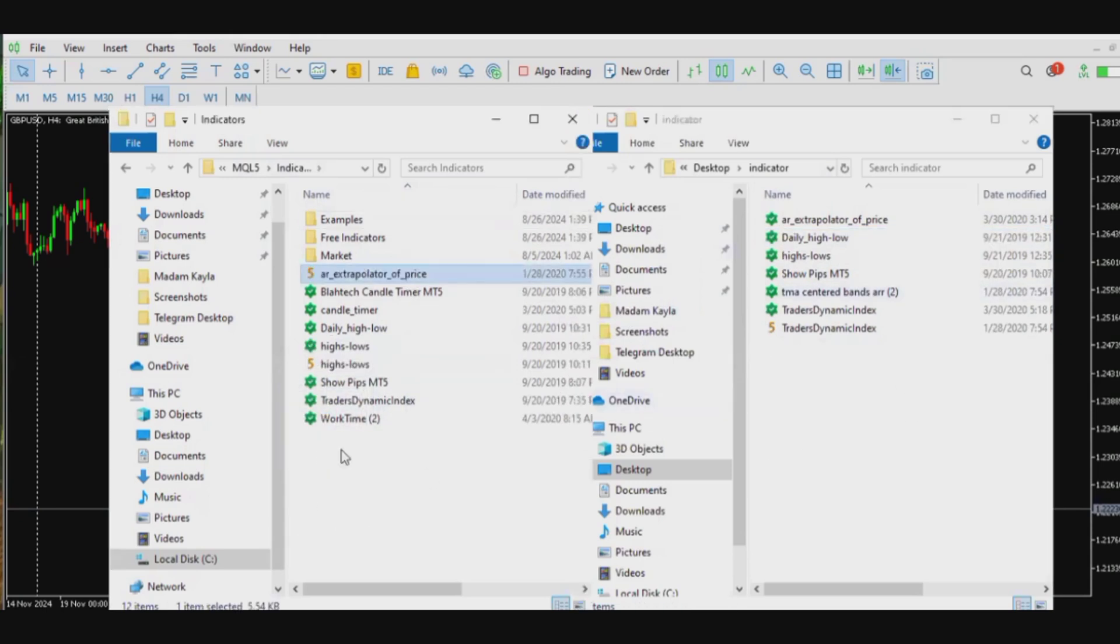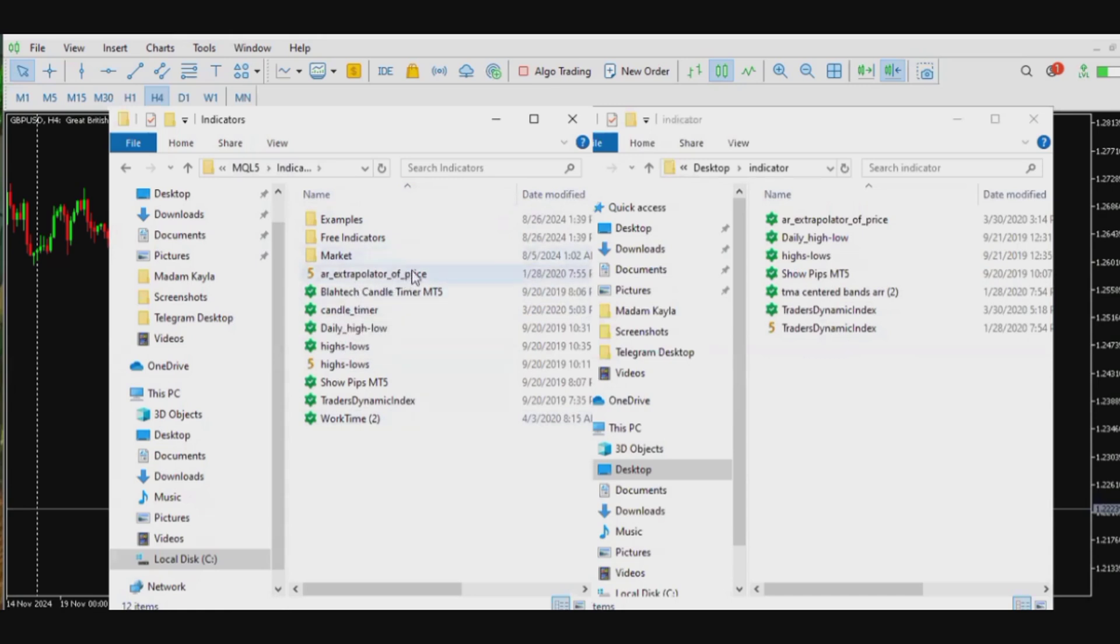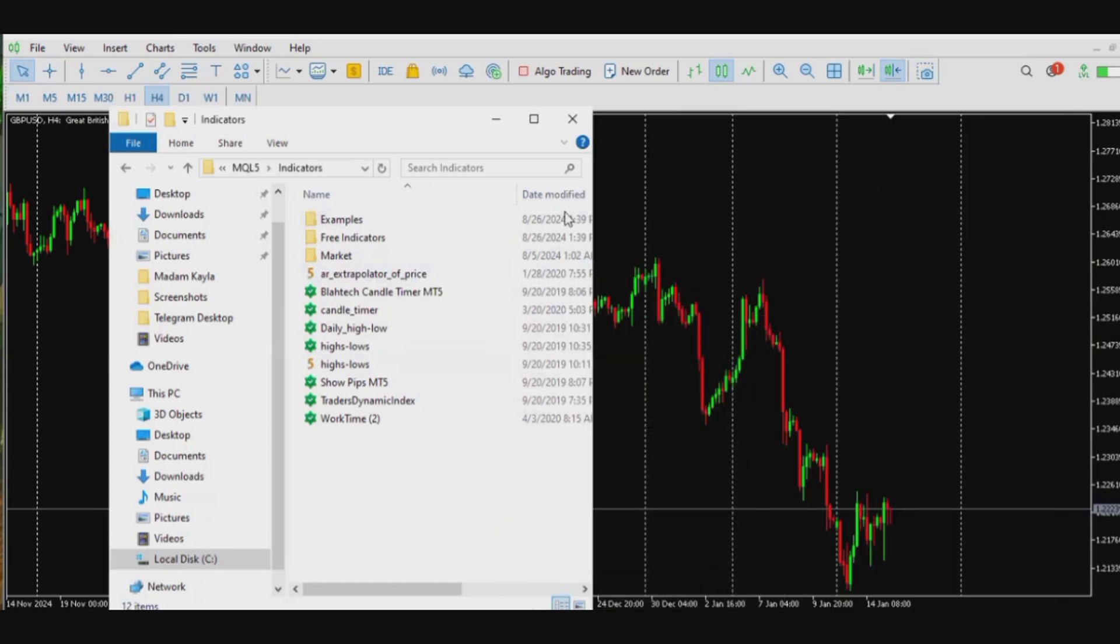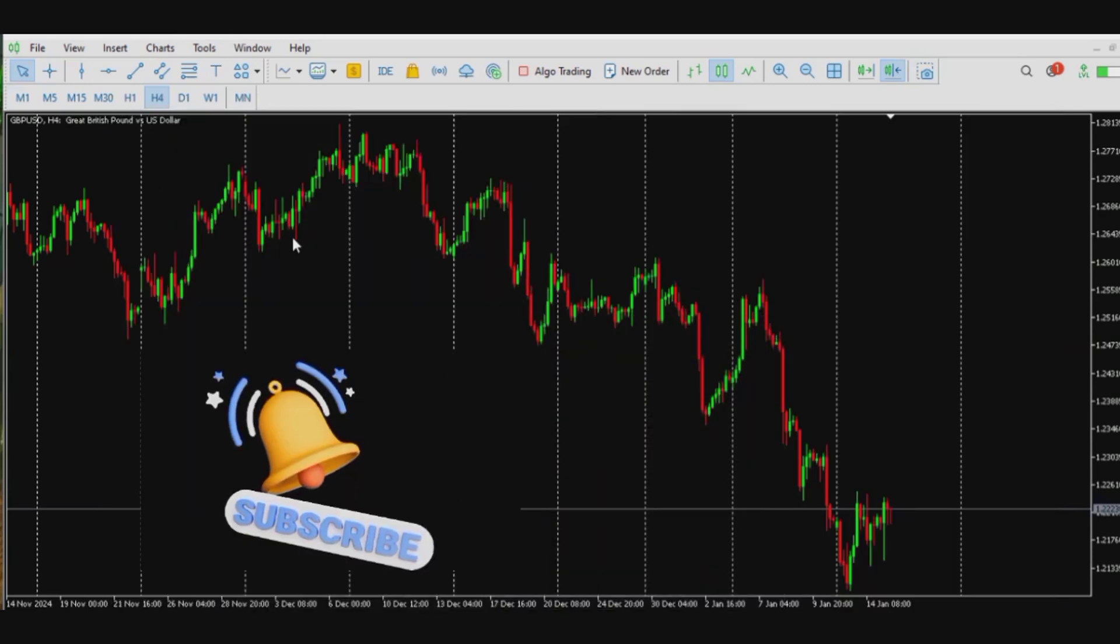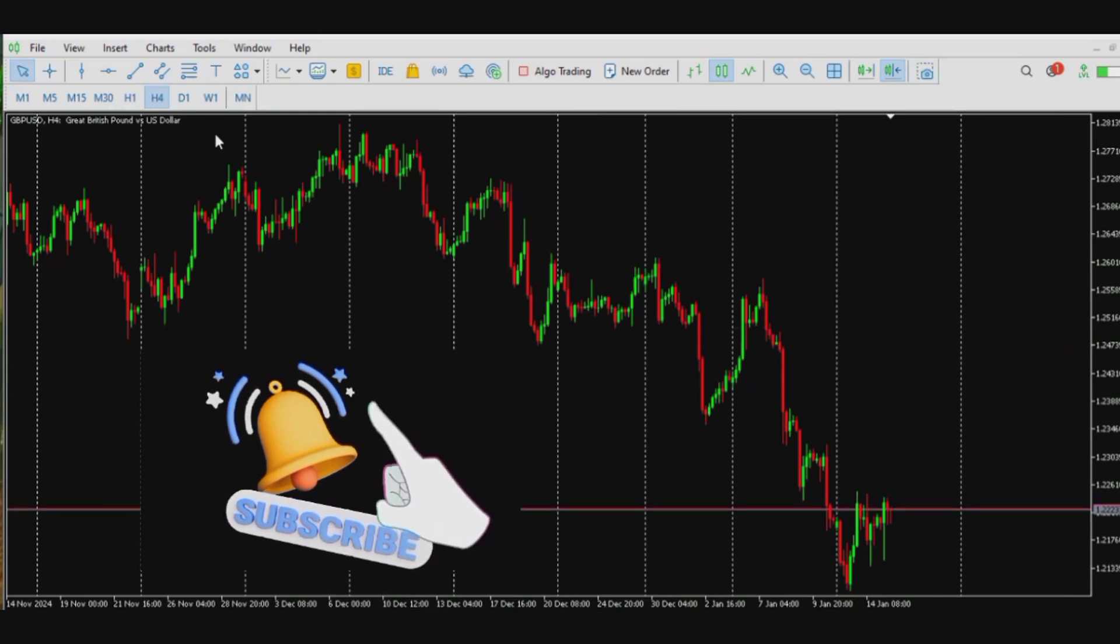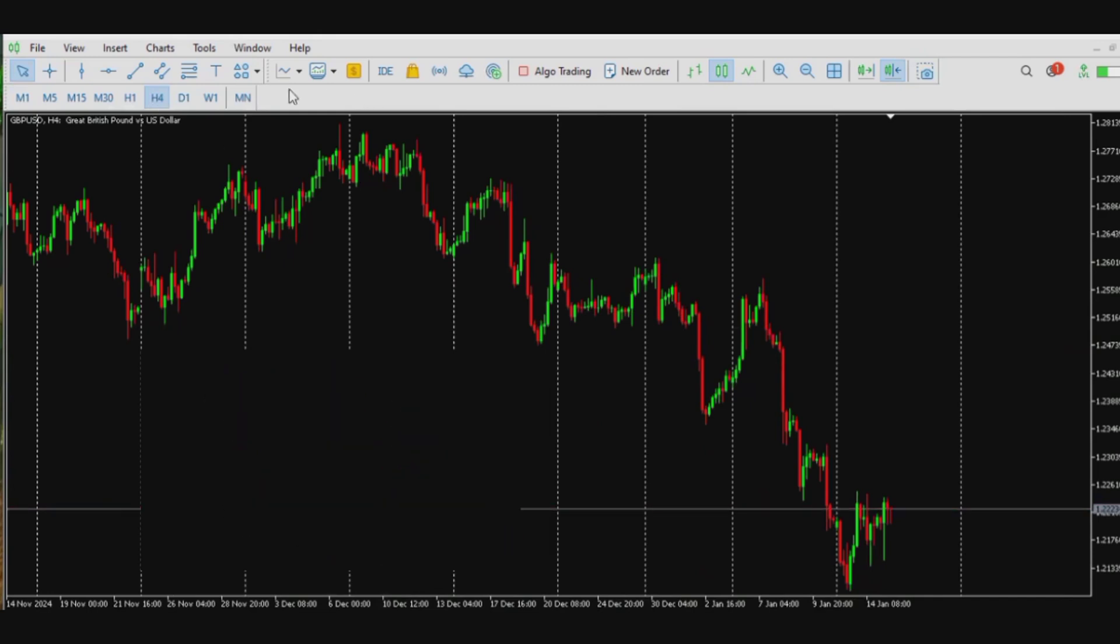Then I'm done doing it. That's the file there, extrapolator of price. So once I'm done I'm gonna move out of this place and then I will try to refresh my MetaTrader 5.